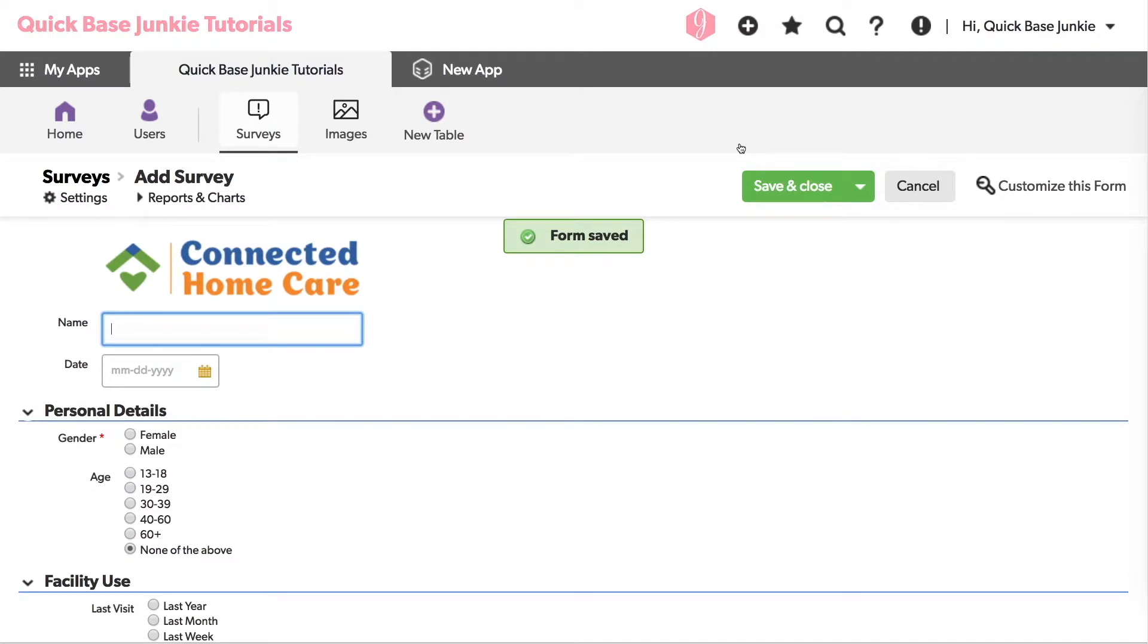Ah, that's looking better. Now it's just the right height and width, but I still want to move it a little to the left and separate it somewhat from that name field.